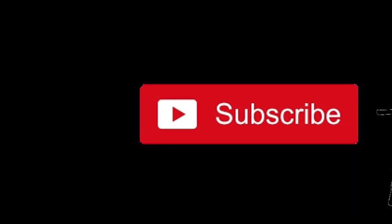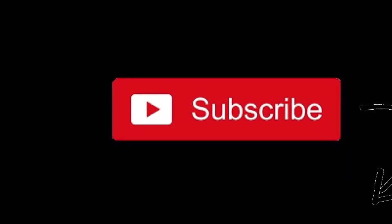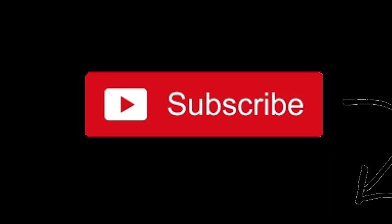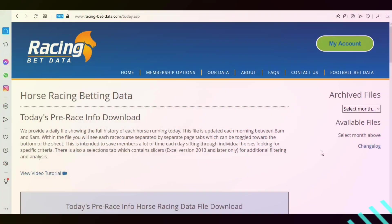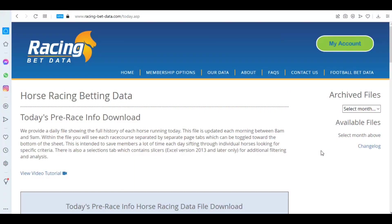To keep up to date with our latest videos, please hit the subscribe button below. Hi, welcome to this video from racingbetdata.com. Today we're going to be answering a question that we get asked quite often.